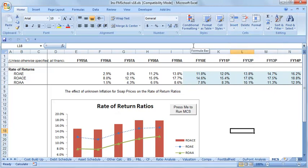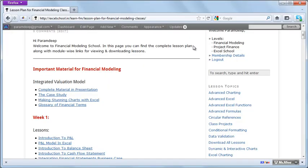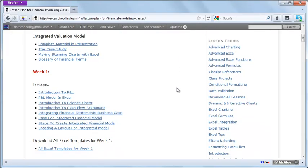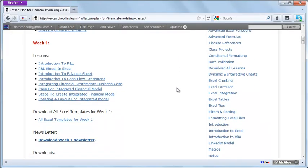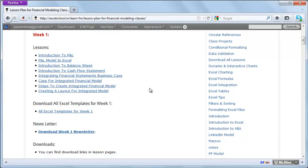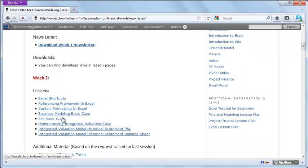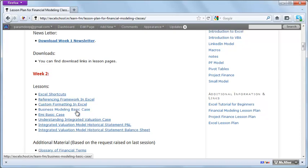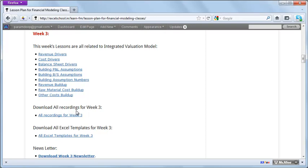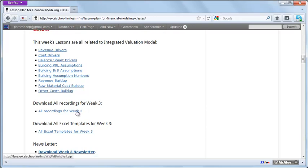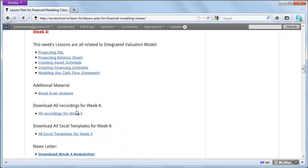That's how you build a completely integrated financial model. Apart from that, we have smaller case studies — for example, a case study around equated monthly installments, a case study on custom formatting in Excel, and case studies around deferred taxes and depreciation.